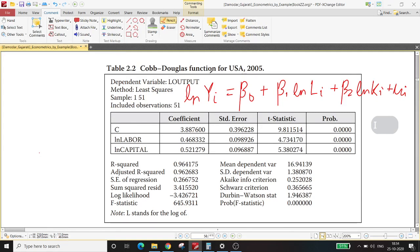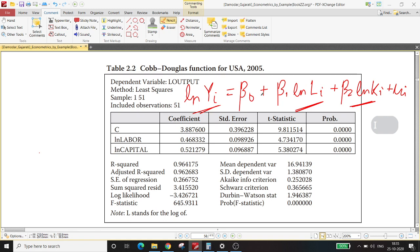Hello guys, welcome back. In this video we'll try to understand how to interpret regression results. I am using Econometrics by Example by Damodar Gujarati, from chapter two, where we are essentially running a regression of the Cobb-Douglas production function for the United States. The dependent variable is the logarithm of output, the first independent variable is the logarithm of labor input, and the second independent variable is the logarithm of capital input.